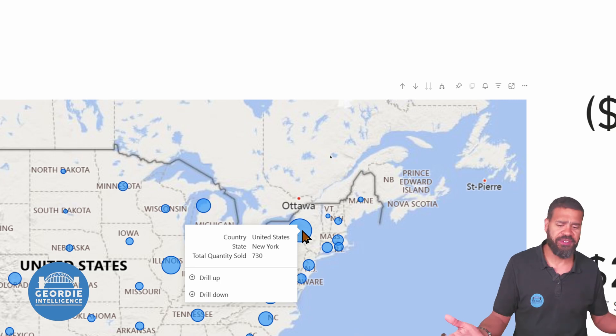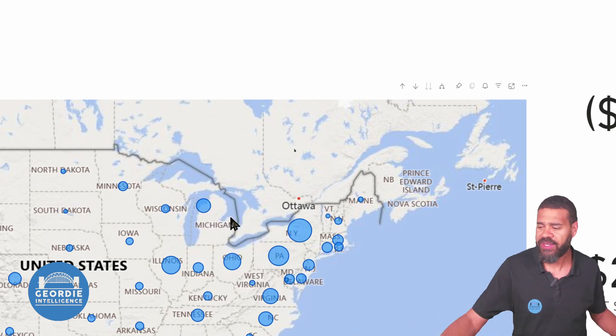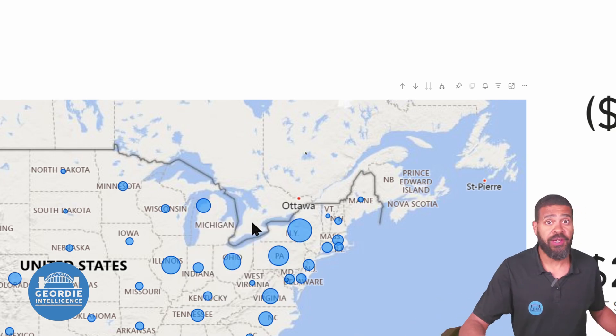And what we could probably do is change that bubble to be profit, might be a sensible way to go and do something like that. But yeah, lots of stuff to do. Cross-report drill-through, it's well worth understanding how to do it. It's well worth understanding how filters are passed through when you have that toggle selected for keep all filters.